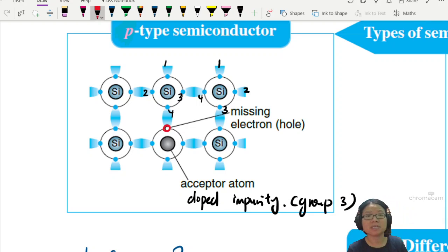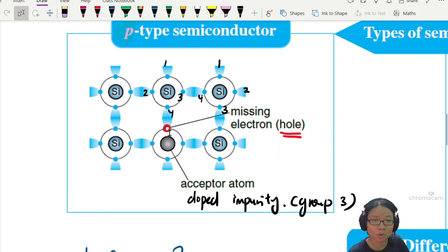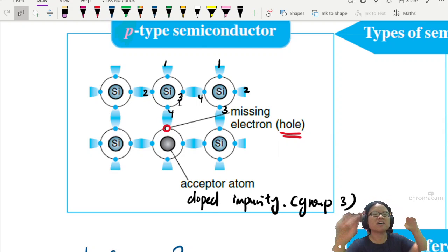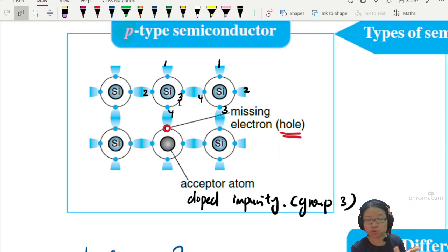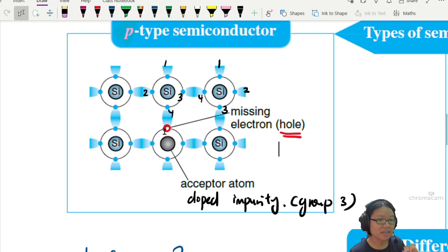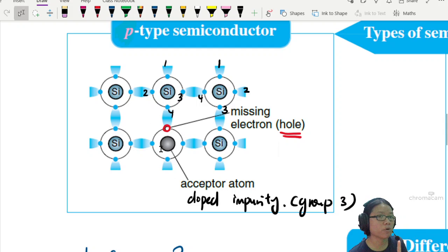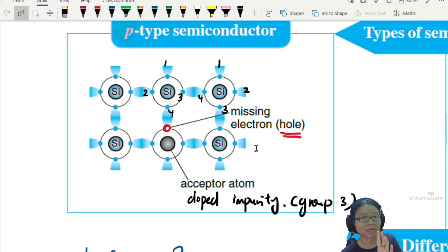This missing electron leaves a hole — my missing student leaves a hole in my heart, but in the semiconductor, the missing electron leaves a hole inside the lattice structure. Lattice structure means the uniform arrangement. So the silicons arrange themselves uniformly, but if I put an imposter among us here, this imposter has one missing electron. So one missing electron becomes a hole.